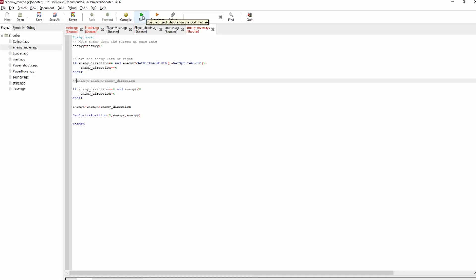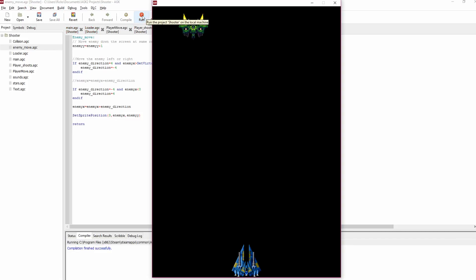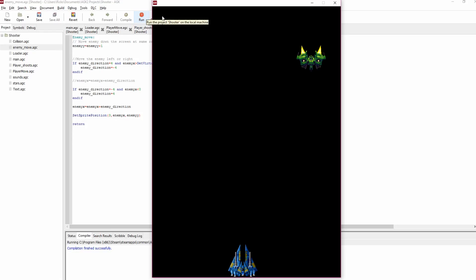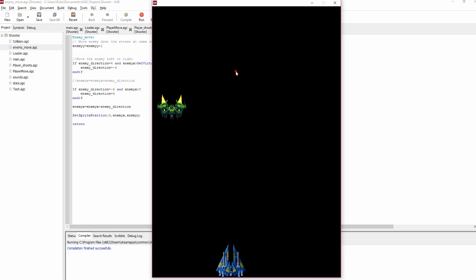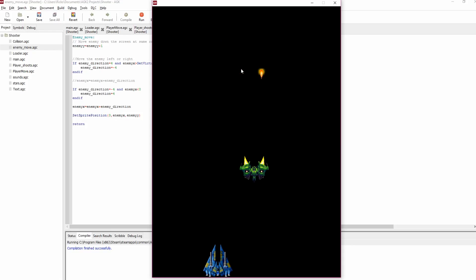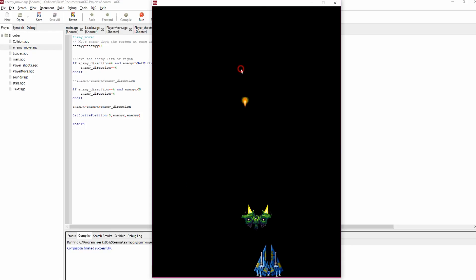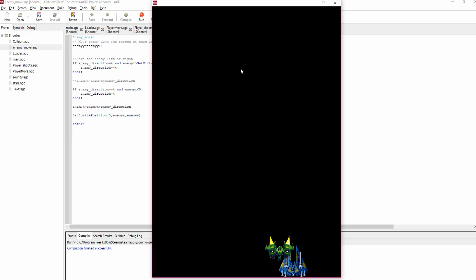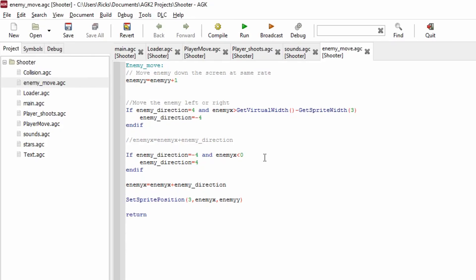Let's try that out and see what happens. We've got our ship, we can shoot, and we've got an enemy coming down the screen. You can also see me debug it by removing a duplicate line. Obviously nothing happens yet — there's no collision. And when it gets to the bottom, I notice there's no check for the y position, so we need to sort that out as well.